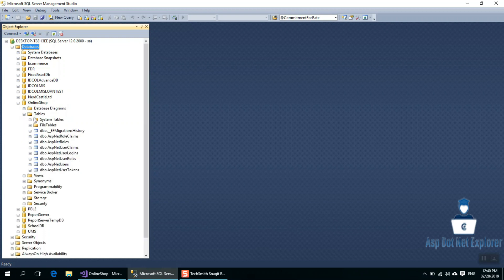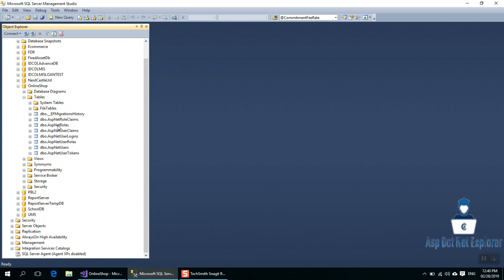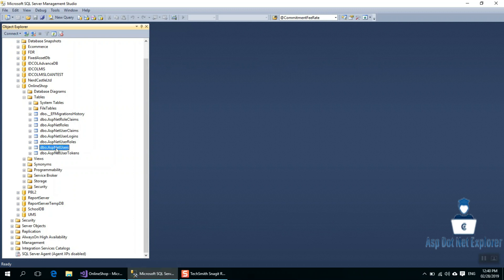Going to the tables, we can see the EF migration history table. We are also going to add migrations here. These tables are created by the ASP.NET Identity framework — including ASPNet users and ASPNet roles.